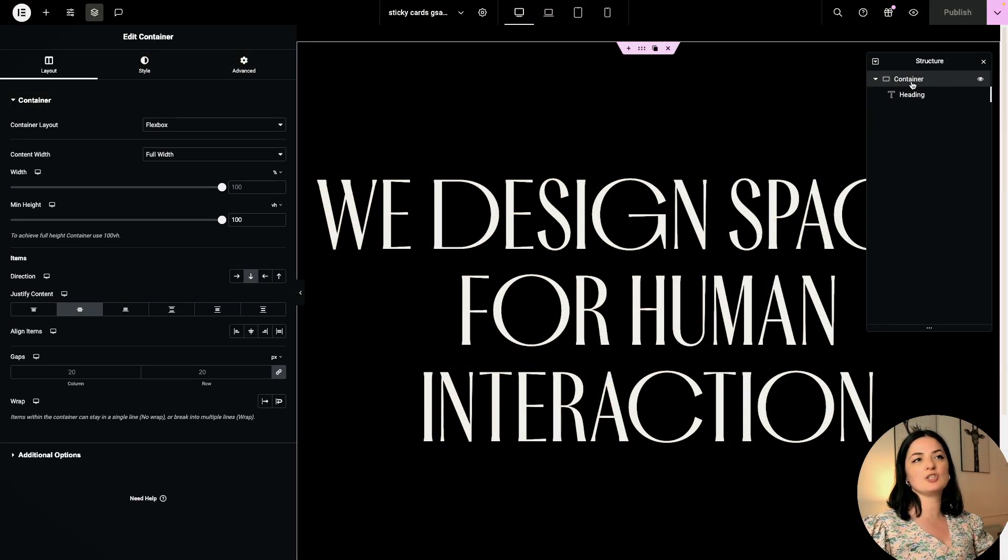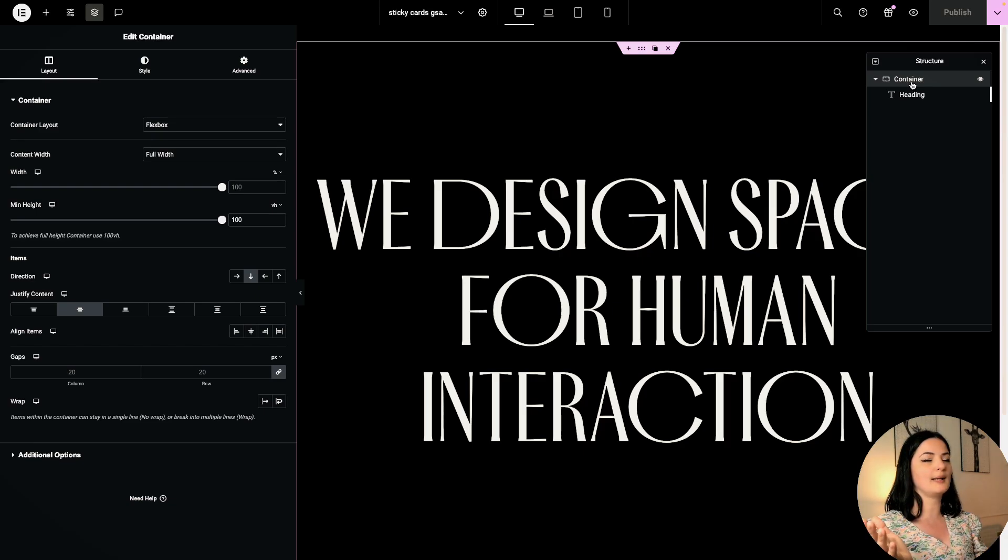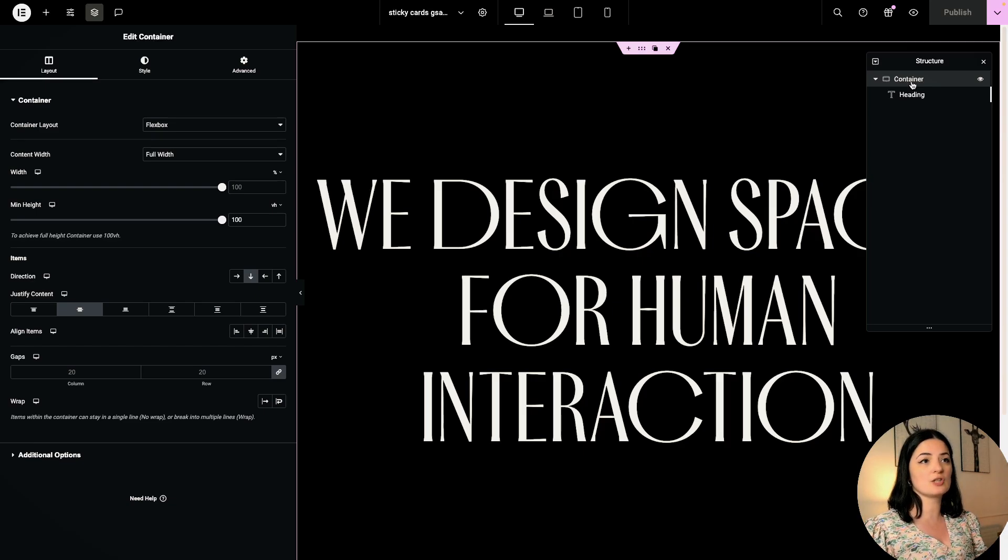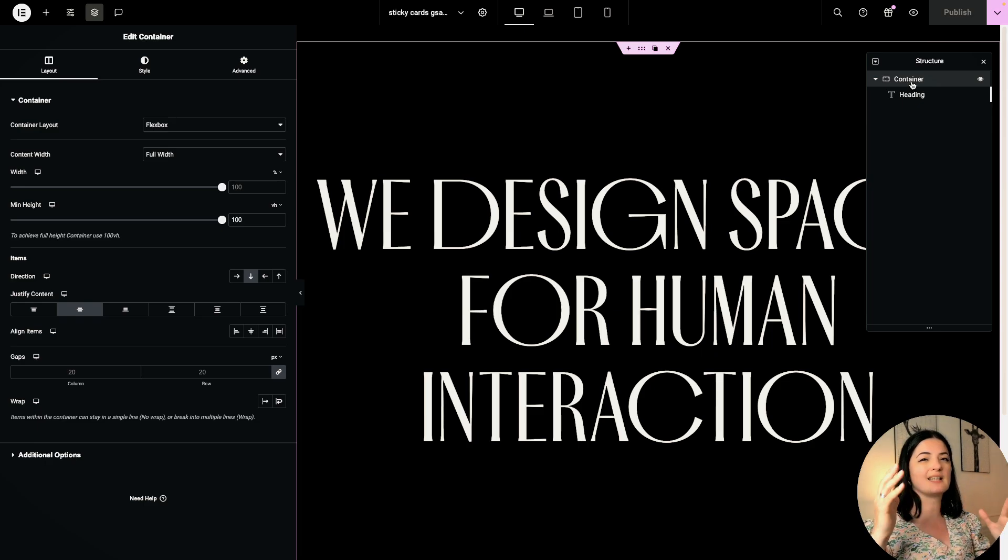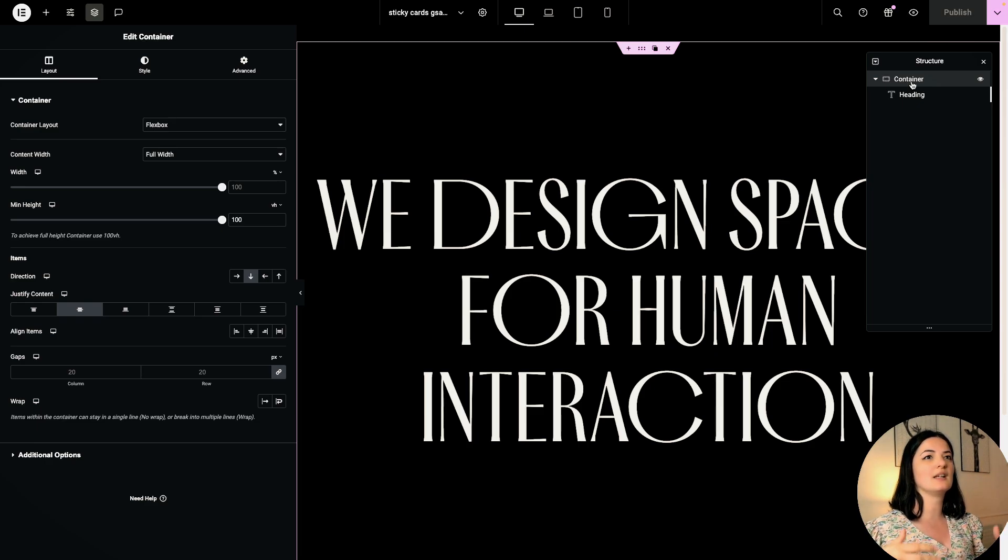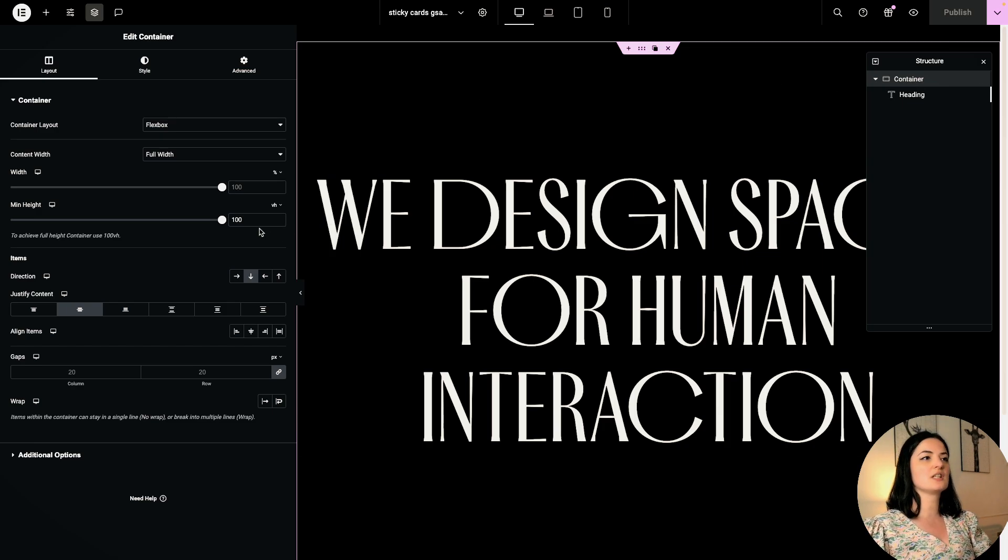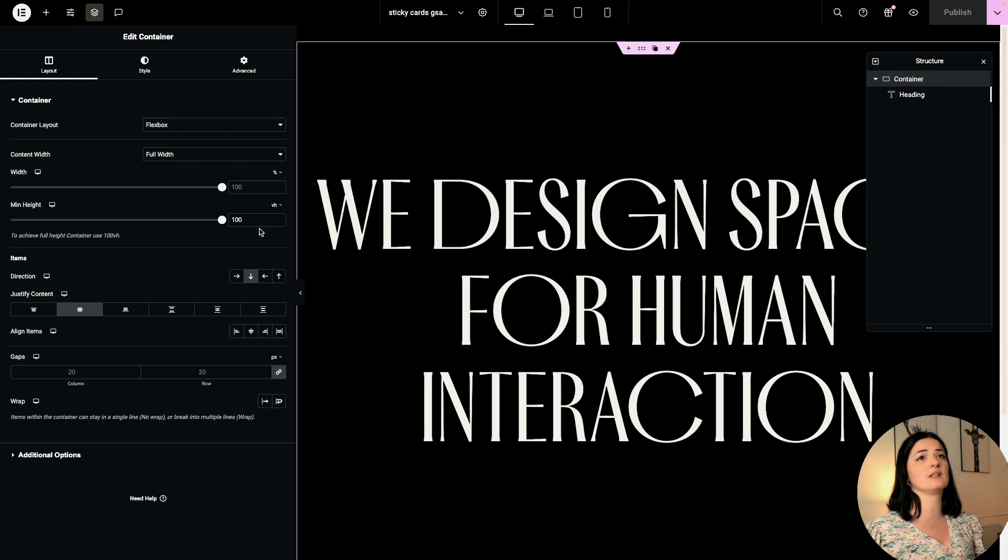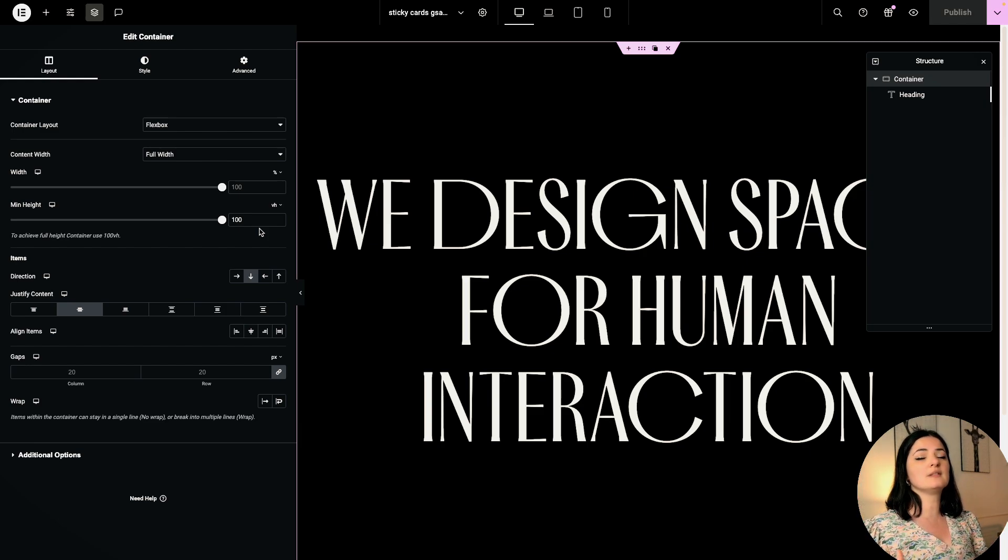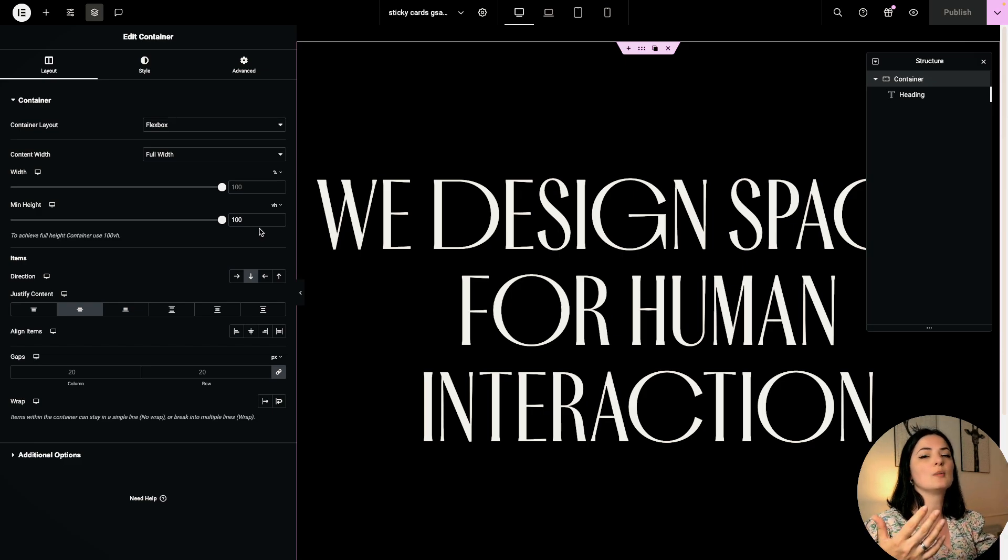What I did already on this page is add a container. This container basically works as a hero section. I only have a heading here, but this gives you the idea of what it should be. The size of the hero section is 100vh. This is the standard size unless you have something specific that you want to do.